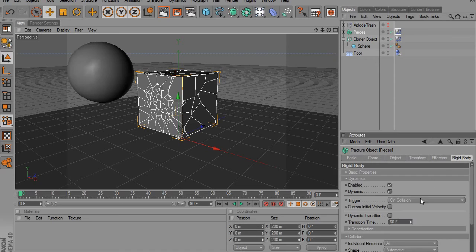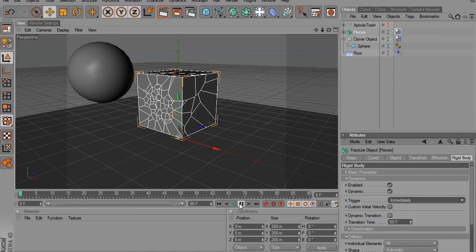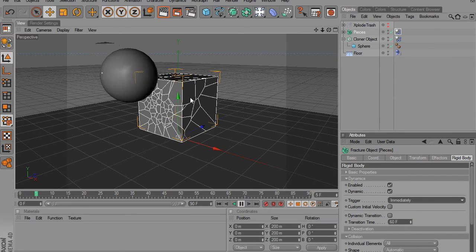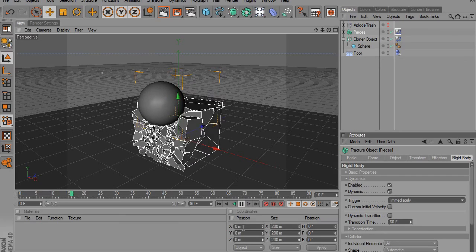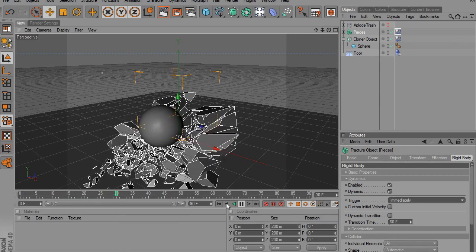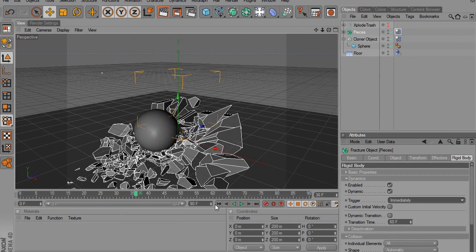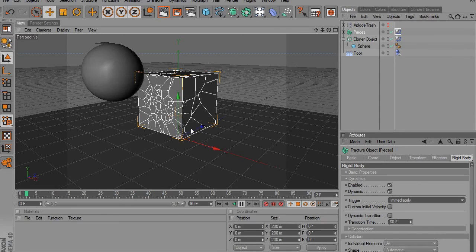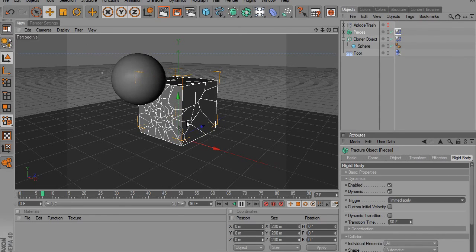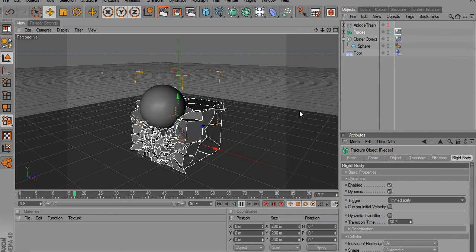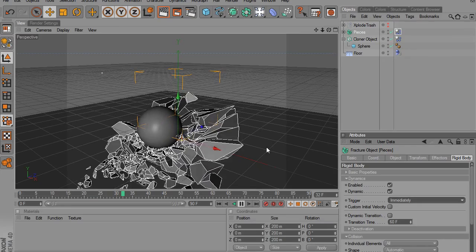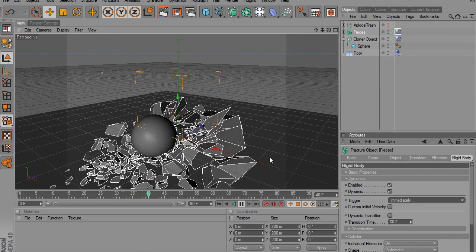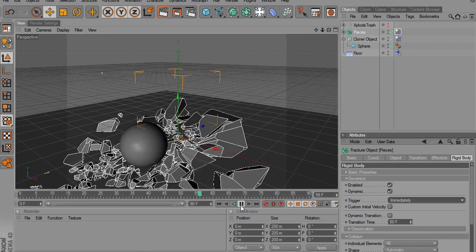And you can see that the sphere still does affect it. It's just it's not what made it break up. You can see it's already starting to, it's going to break up already, but the sphere broke it up as it was falling. So you can just mess around with that stuff and you should be good.